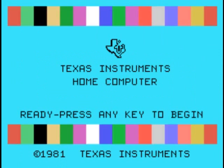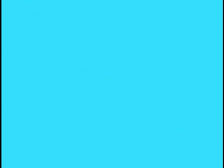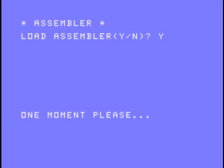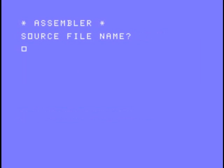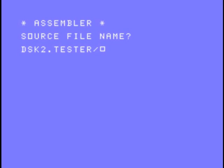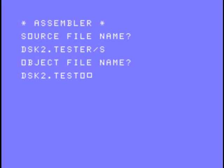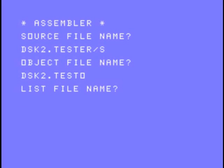So let's go ahead and cartridge applications editor assembler. Load editor assembler, let's assemble. Source file disk2.tester slash s, object file disk2.testo for object, because it's going to produce a computer language object file. We're not going to do a list file.